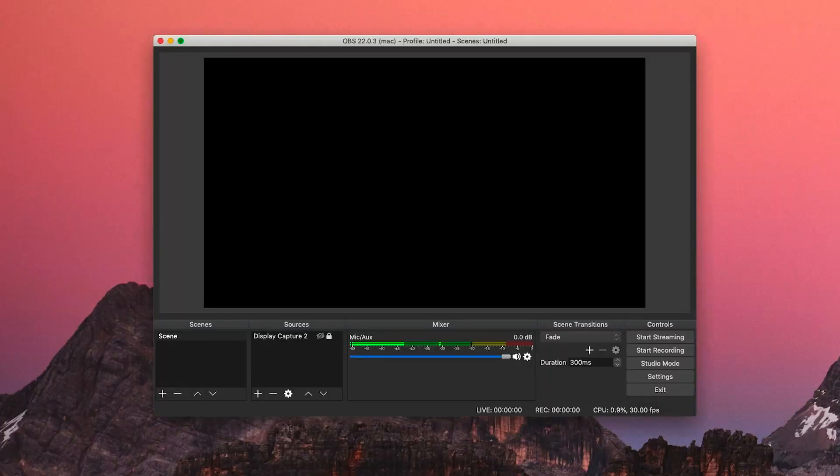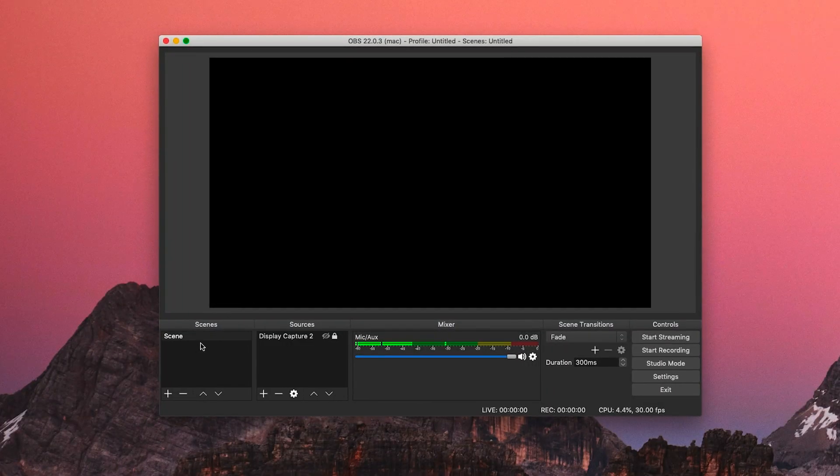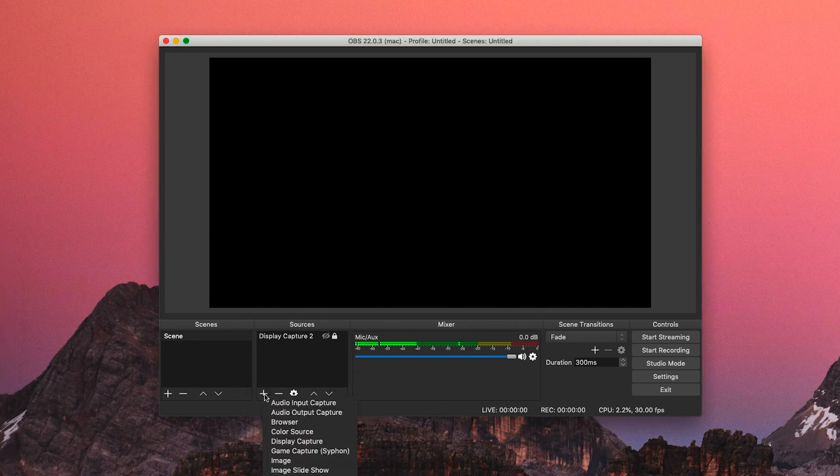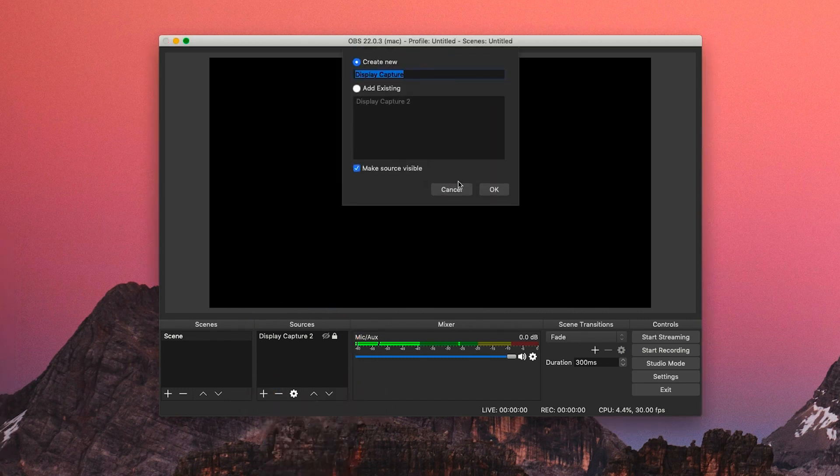Once you have OBS downloaded, you'll see this when you open it. This box labeled sources is what you'll be capturing. For our purposes, we want to capture our screen. To do that, click on the plus button and go to display capture.